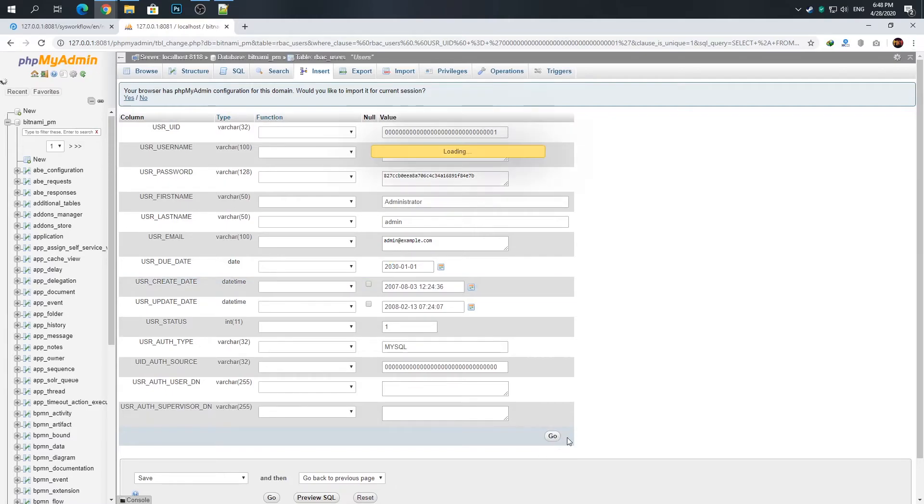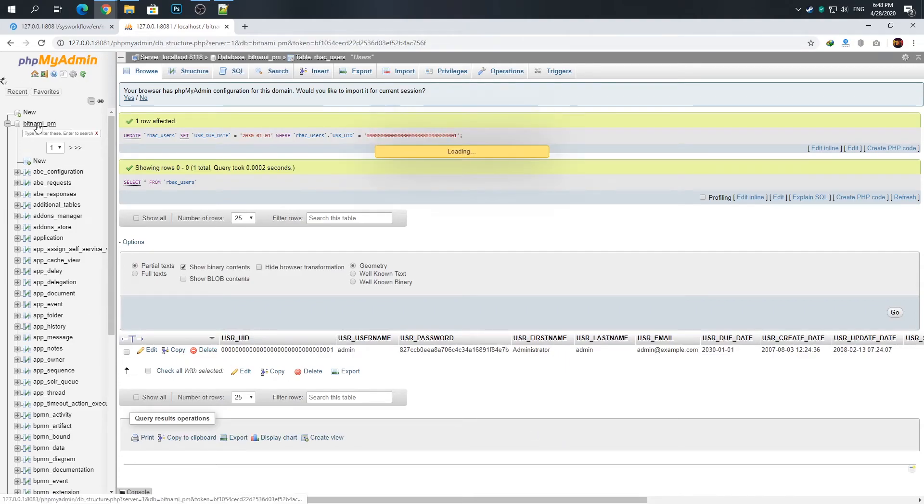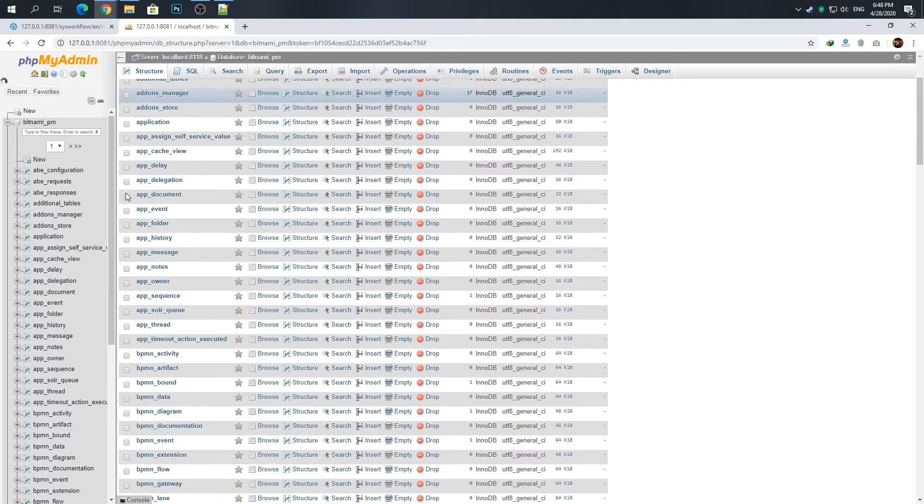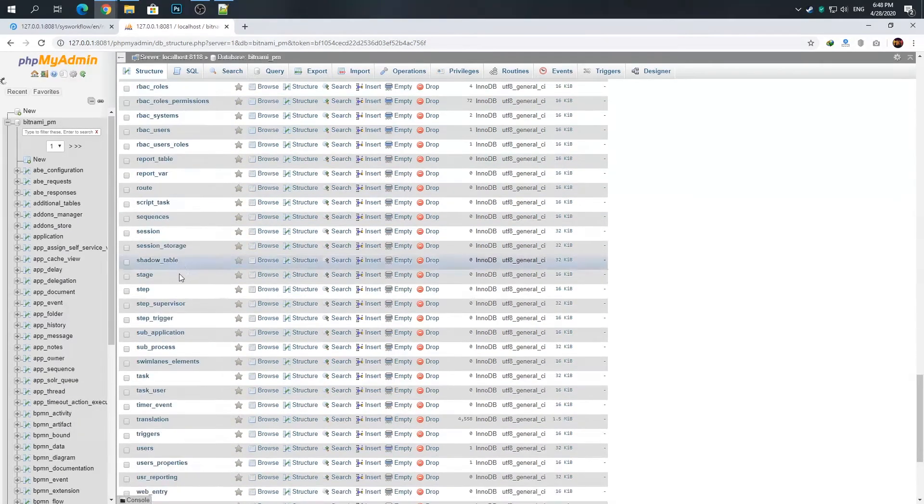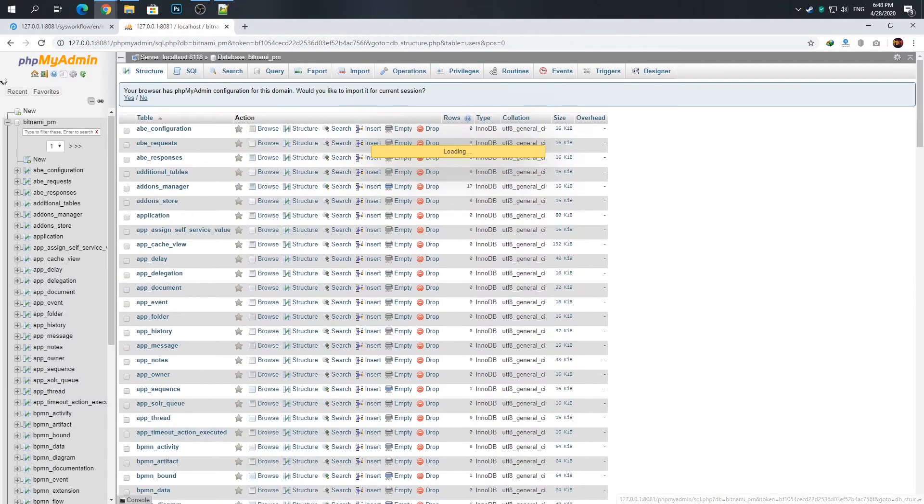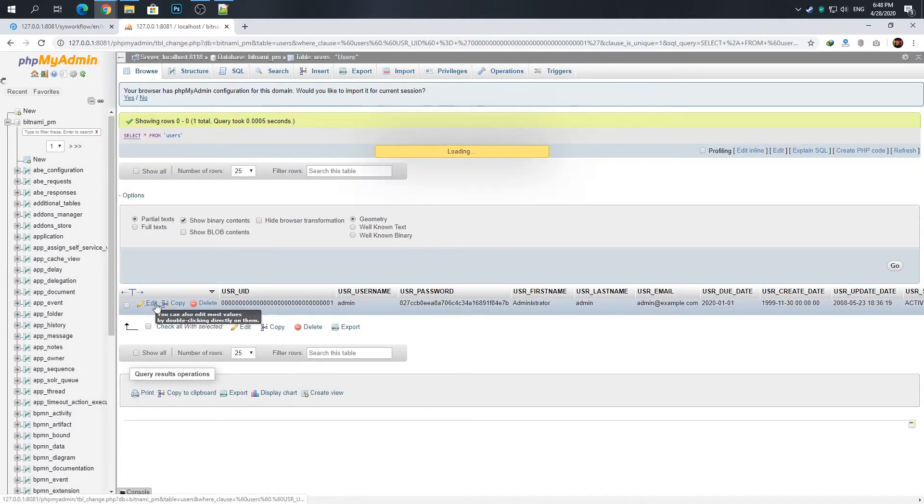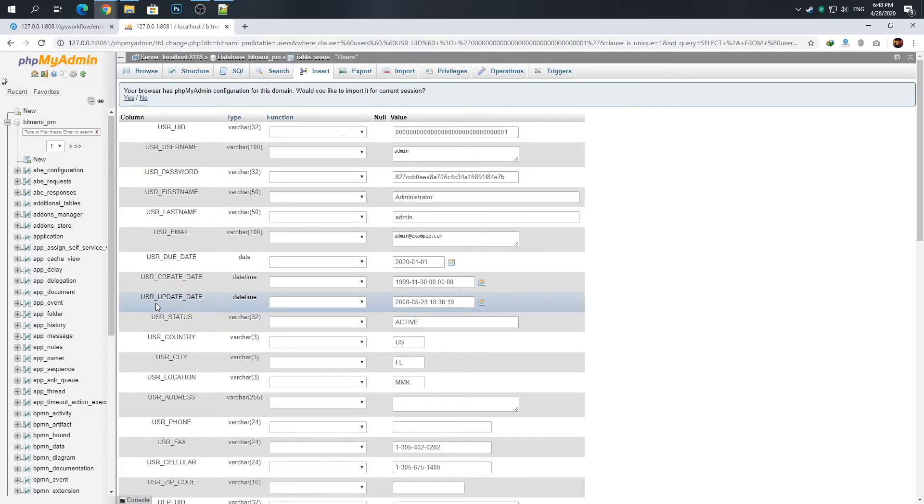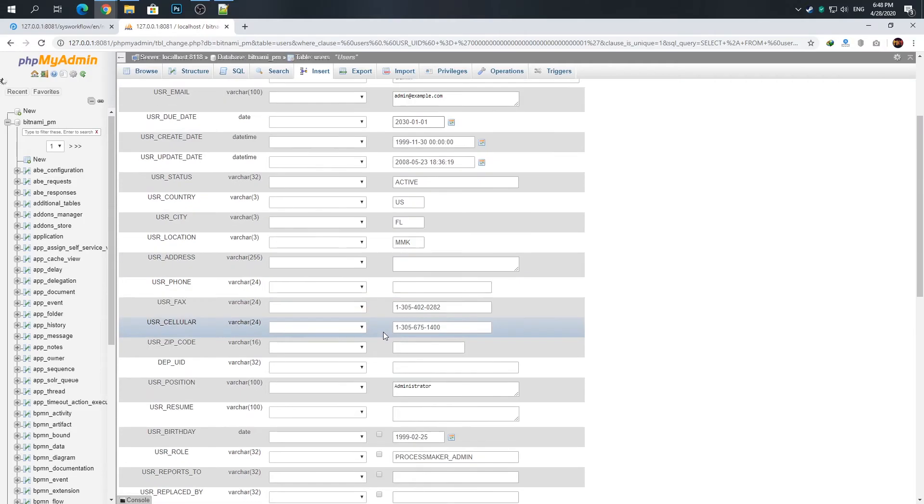One more thing you should do. On the left side, click on bitnami_pm again. Find the users table here and again press Edit. Edit the same row: user due date, change 2020 to 2030, and press Go.